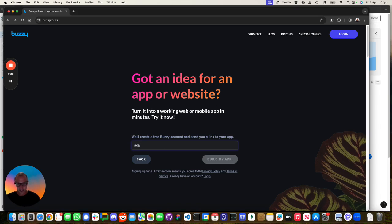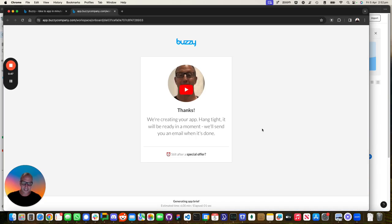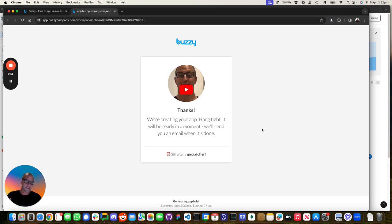This will send me an email. Once I've clicked the email, what's going to happen is we're going to take that prompt. The AI is going to turn that into a brief, which is like a mini spec. From there, it's going to turn it into a data table.